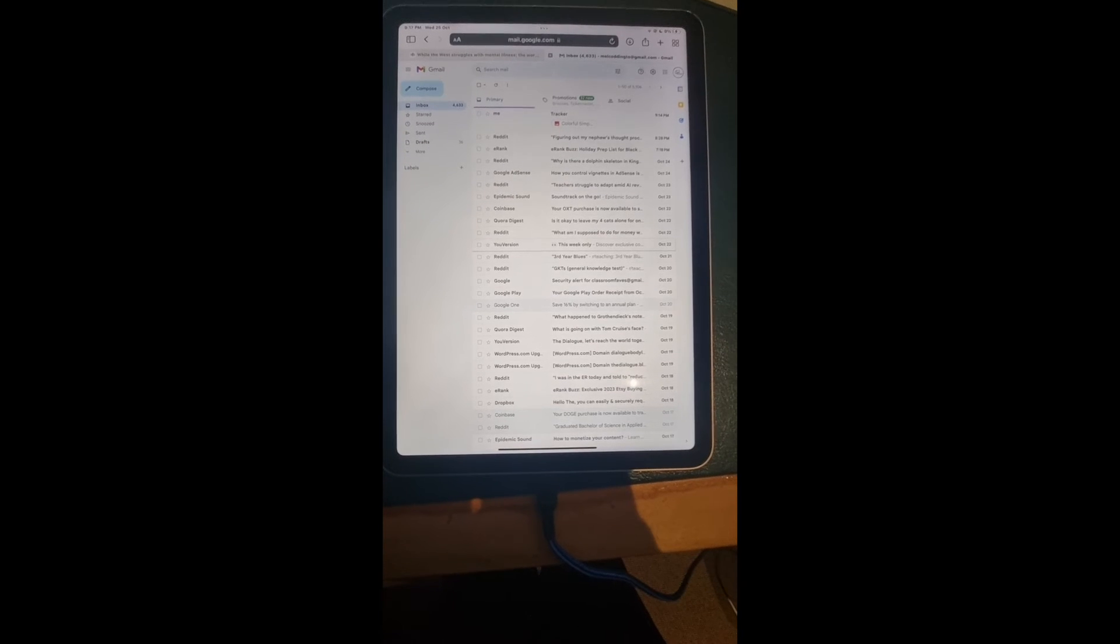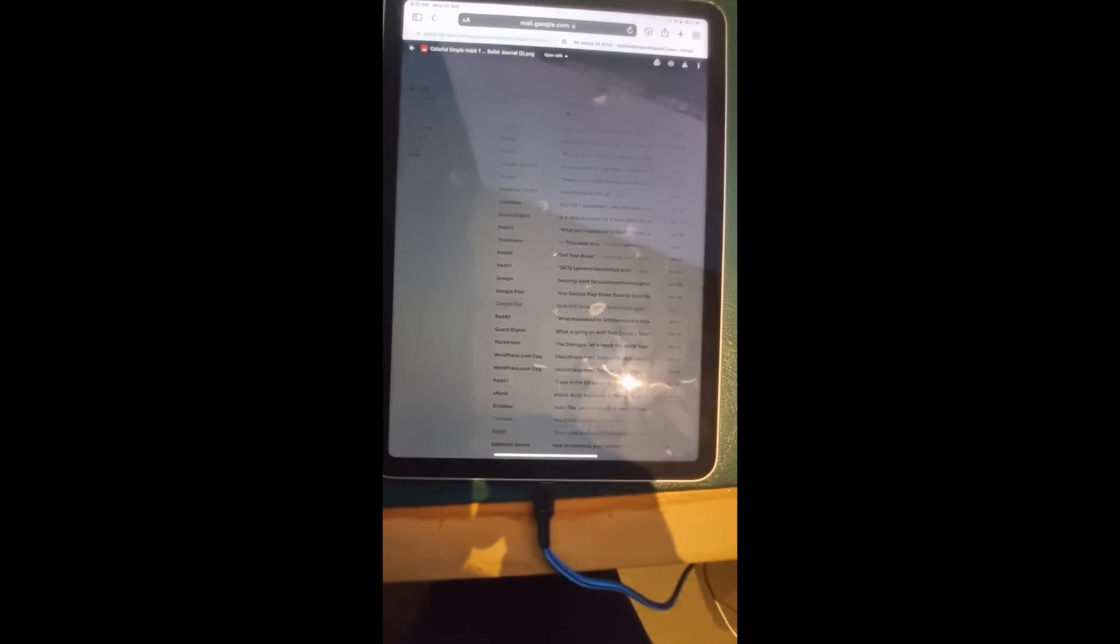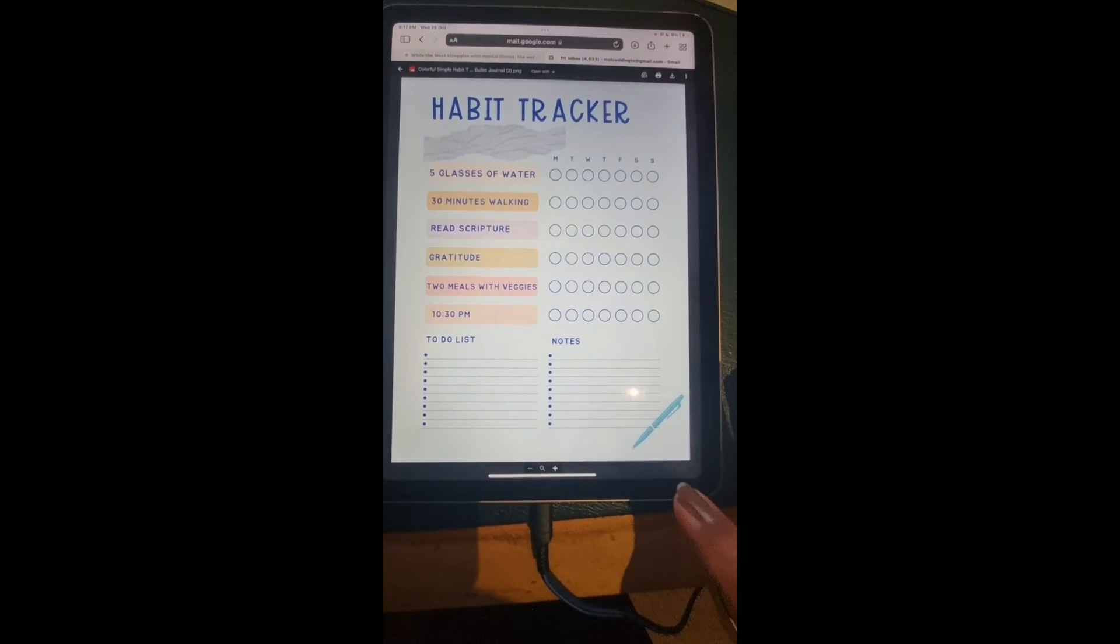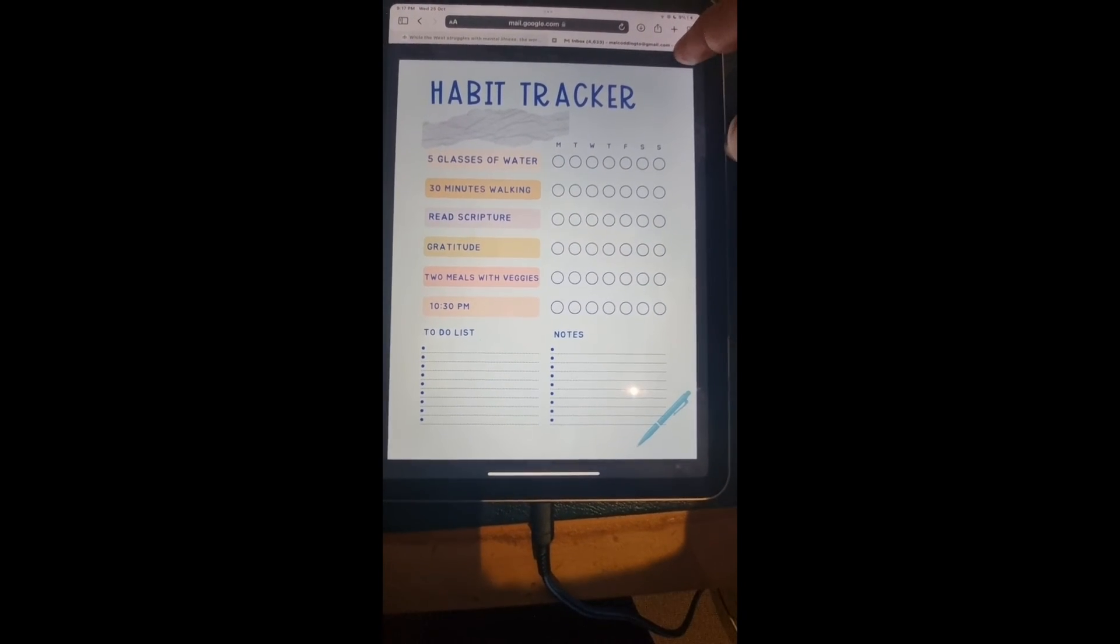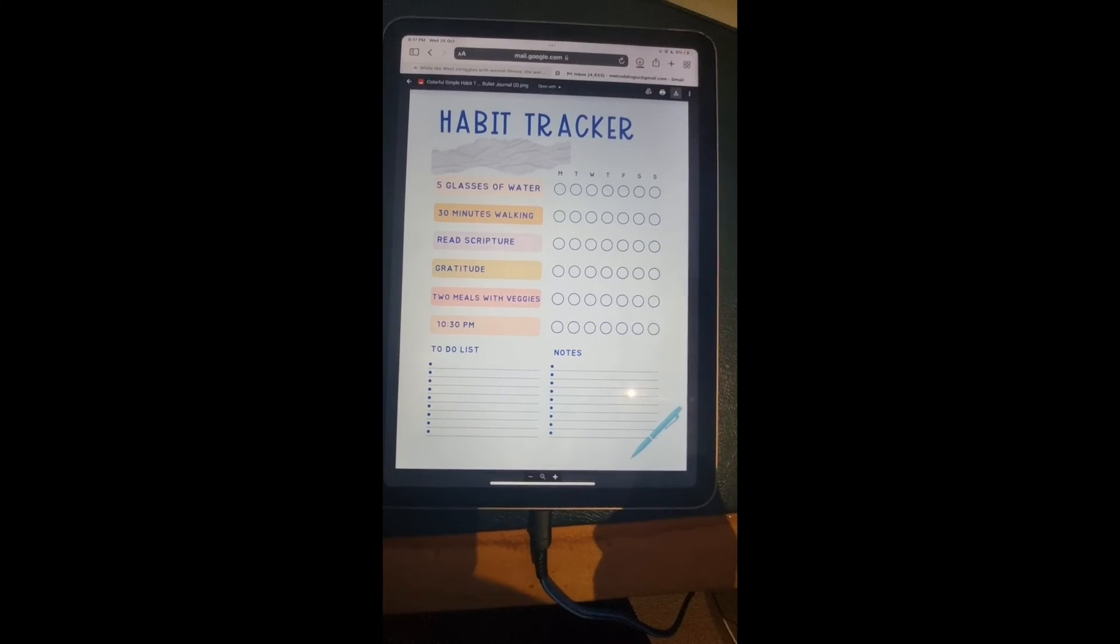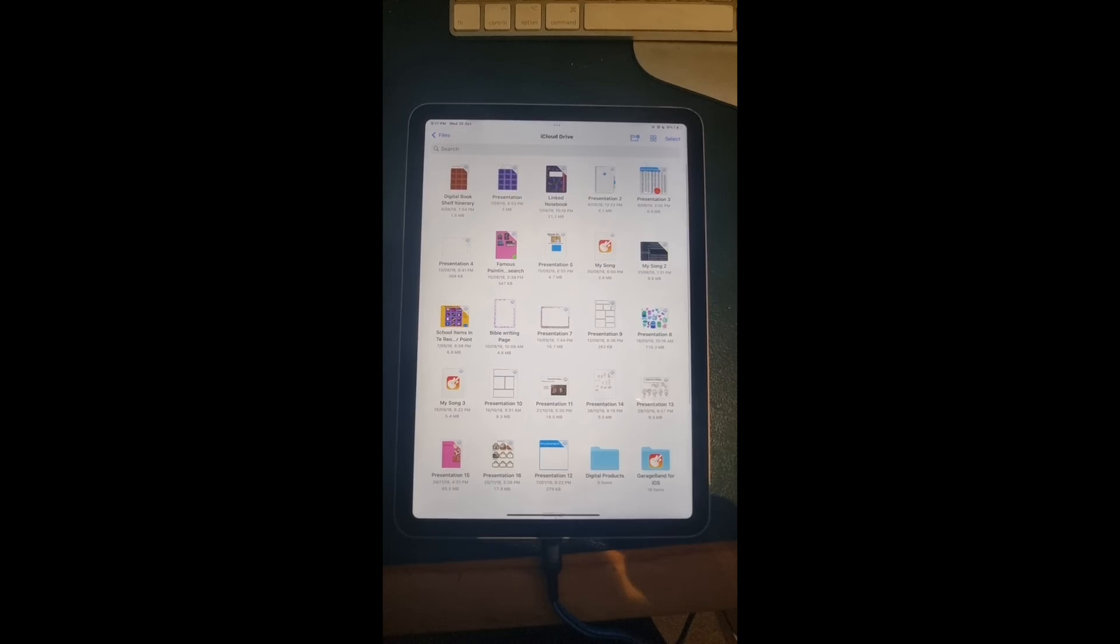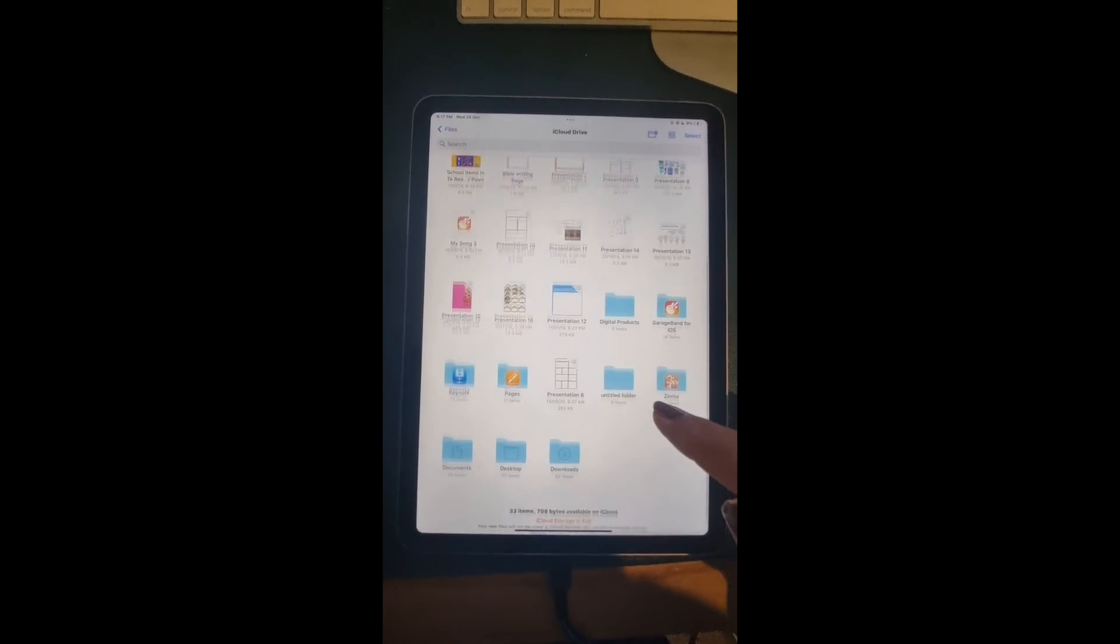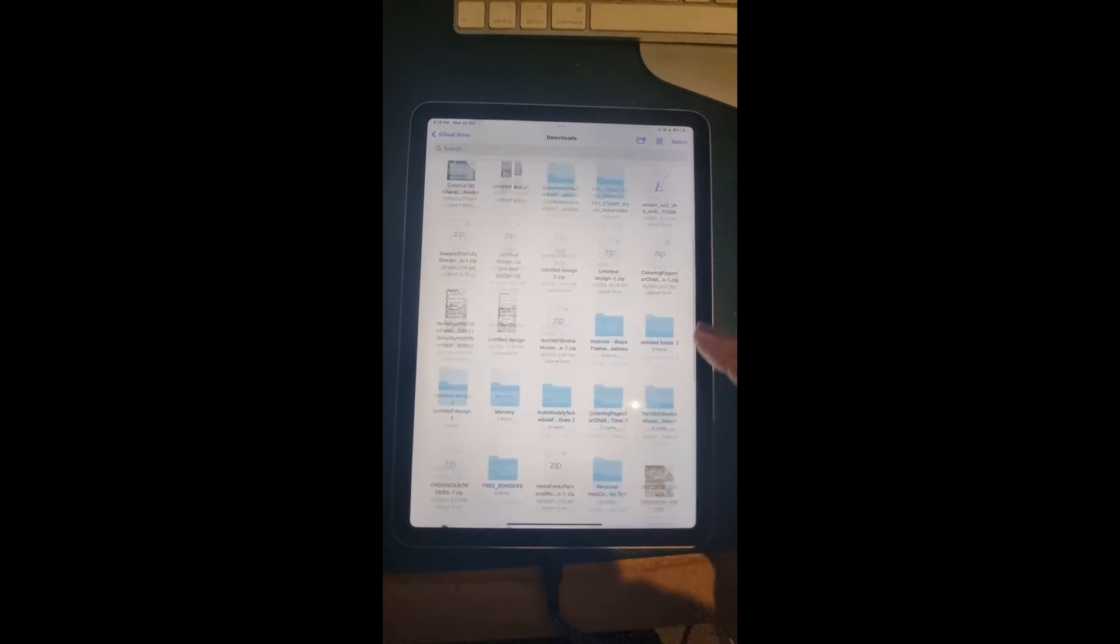Now I am in Gmail, and as you can see, there's my tracker right there. Open it up—there's my habit tracker in the PNG version. All I do is download it to my computer, which is going into downloads, and then I'm going to find it in my folder down here. I'm now into my files.